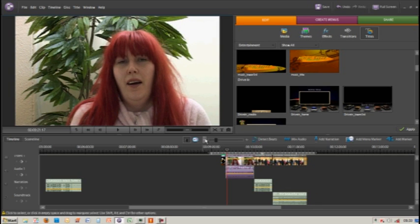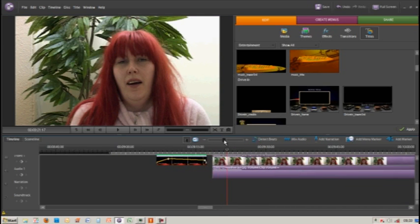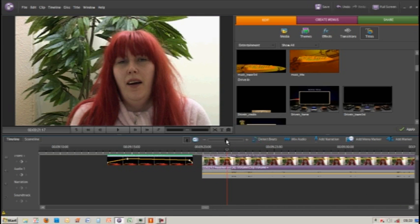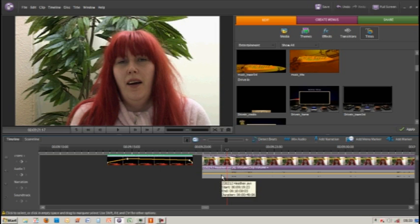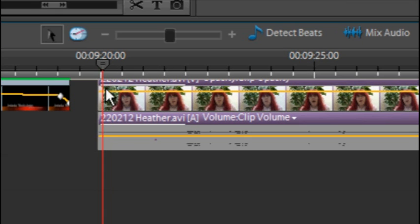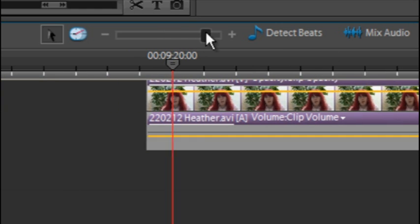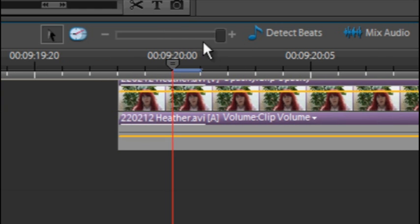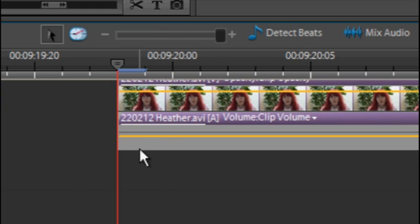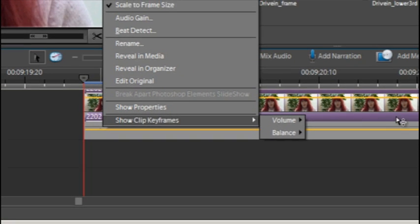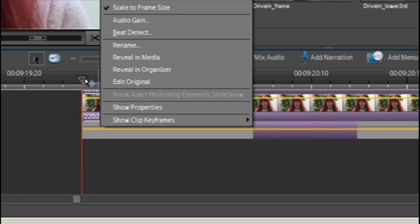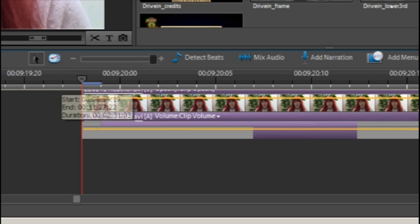The next thing we're going to do is add keyframes to our audio track. If I highlight the audio track, I'm going to do exactly the same thing. Zoom in and go to the very first frame. On the audio, we'll go to show clip frames, volume, clip volume. It's already set to clip volume as default, so we'll add a keyframe.